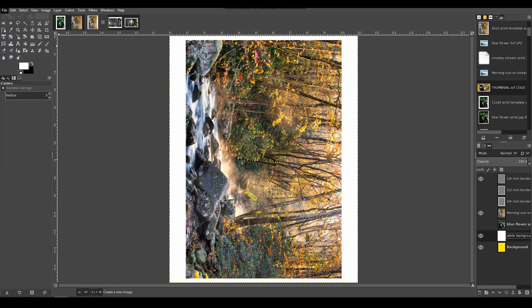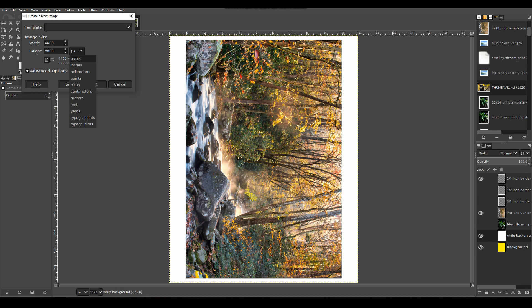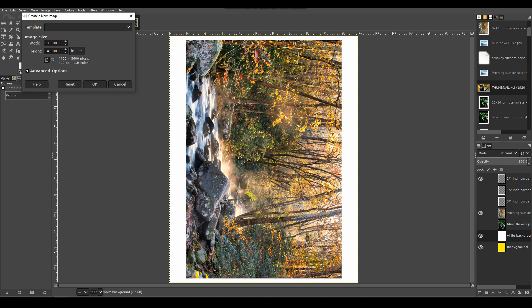I'm going to create a new one: File, New. What you're looking at here is the size of the image, and you can choose multiple different ways of measuring the size of the image. I'm going to choose inches, not yards—that would be a huge image. I'm in the United States. You can see it's doing an 11 by 14.